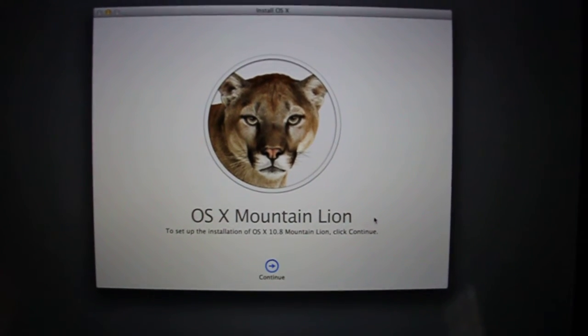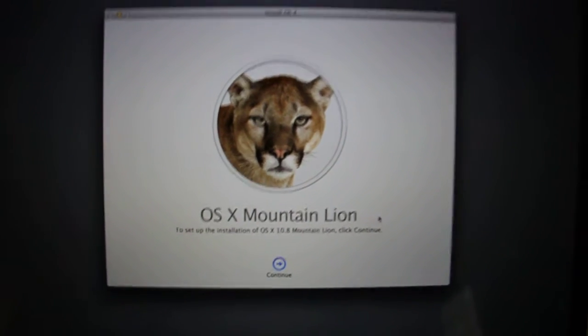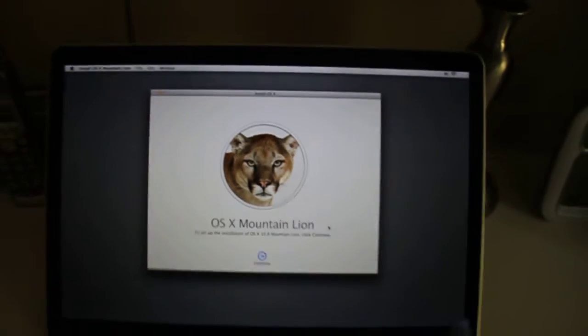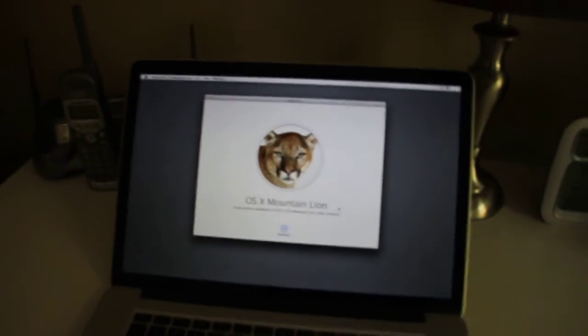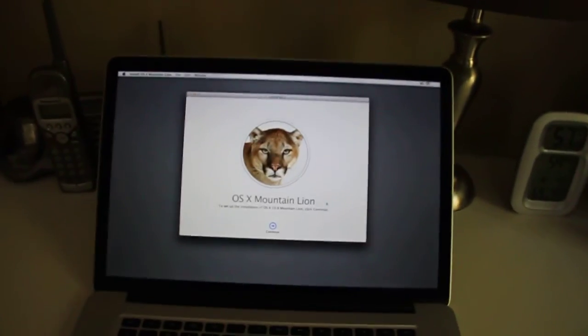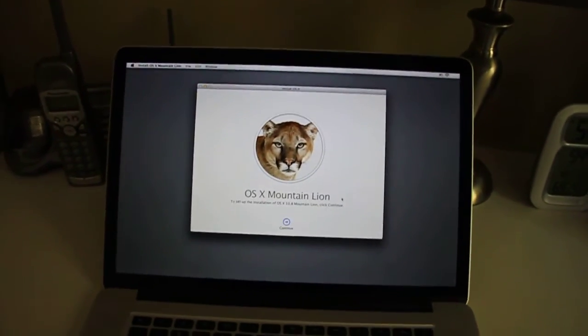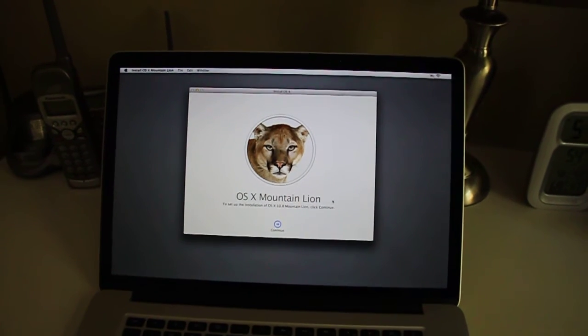So you just follow the prompts through here, it's relatively self-explanatory and that should give you a fresh install of OSX.